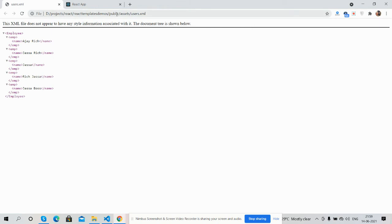Inside folder public, and inside public/assets folder, I have placed users.xml file. Here is my file data.